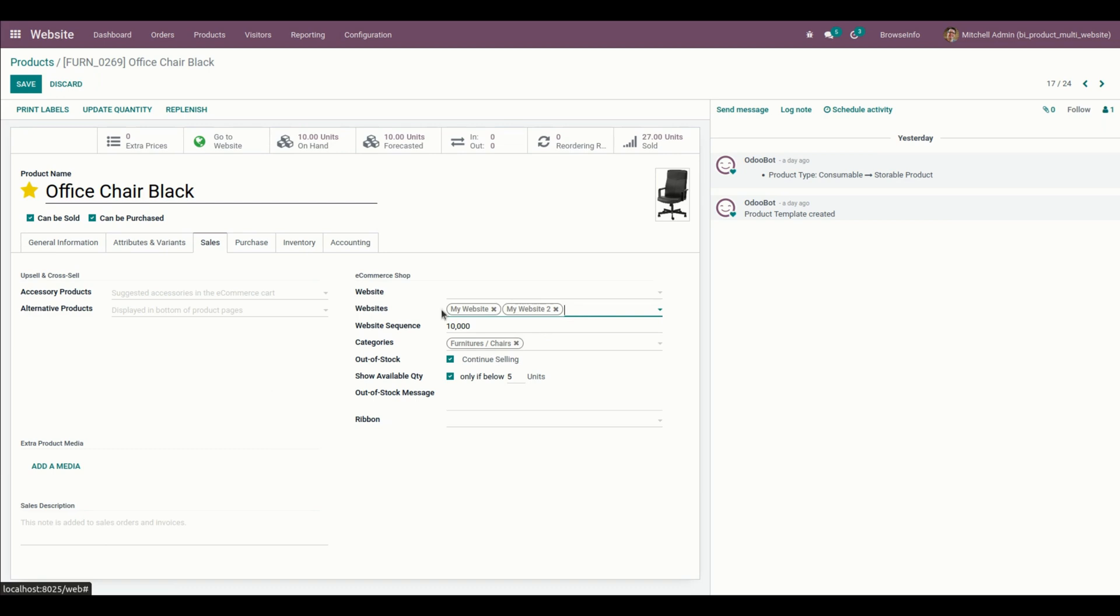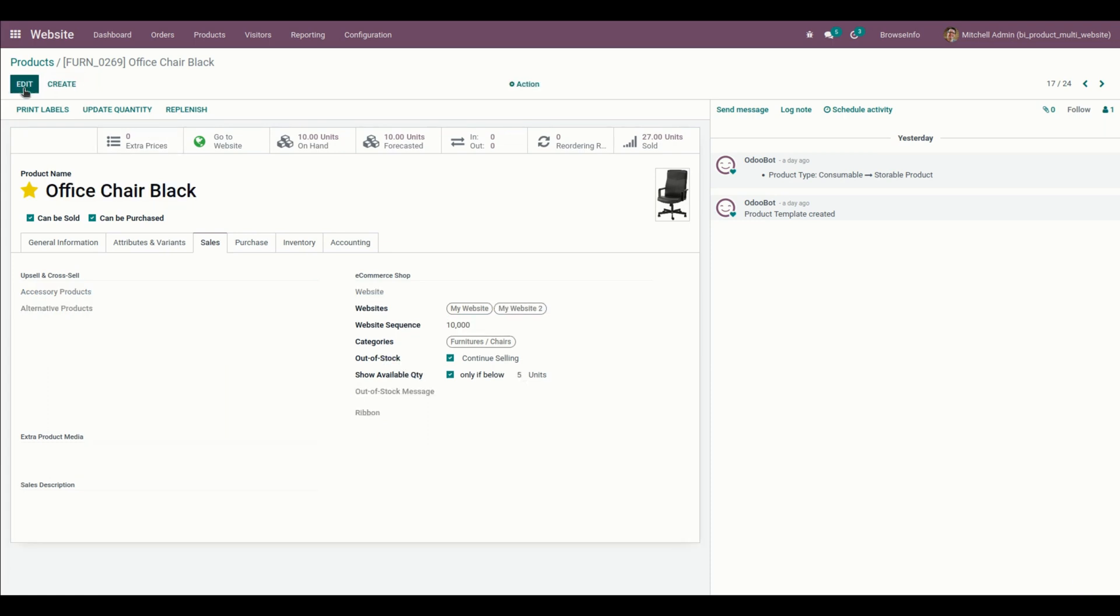From here, for this particular product, I have chosen two websites. Once this is done, let me save this and get back to the website page.